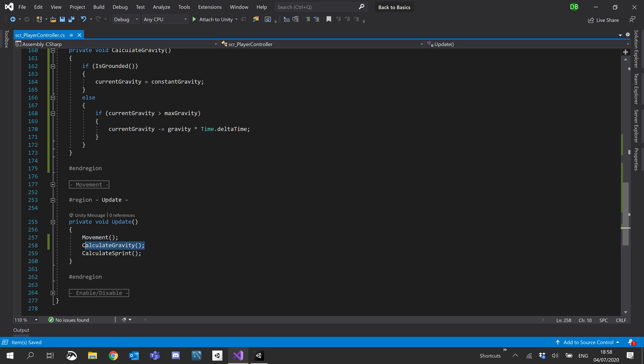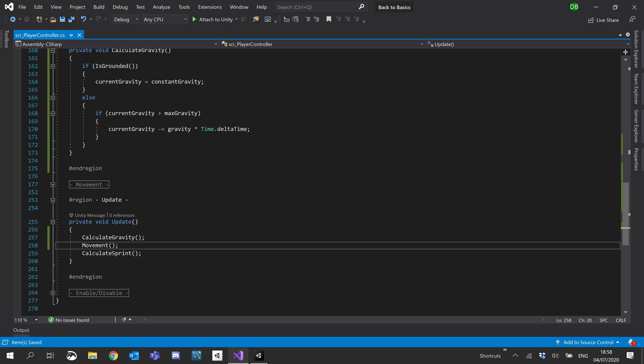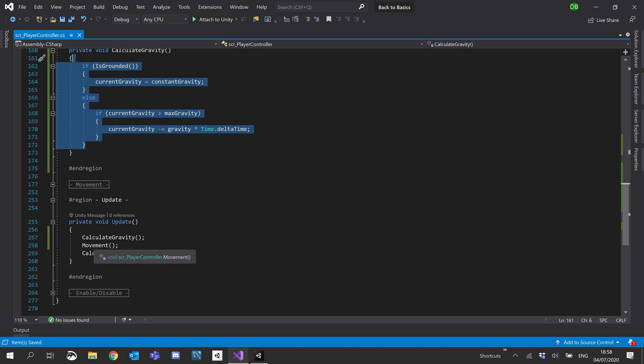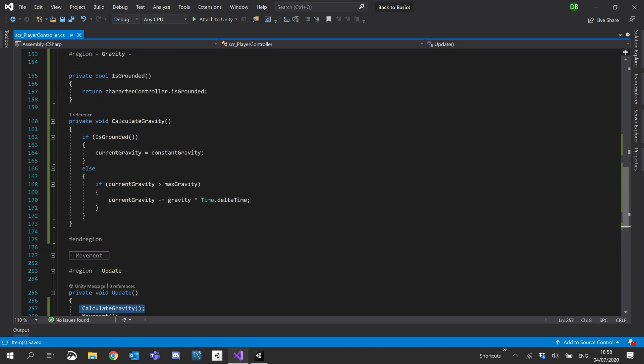Actually, what we'll do is we'll pop it right at the top as we're about to use some of the values calculated from here inside our movement functions. So we want to calculate those first.